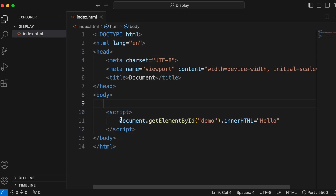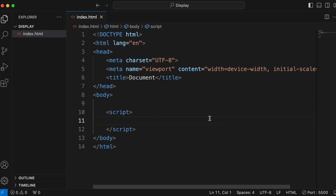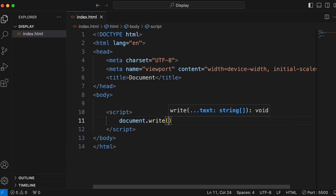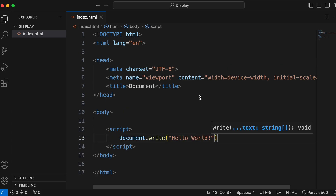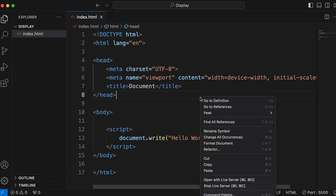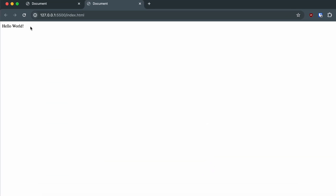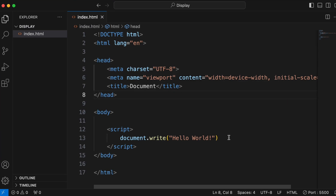The second way is using document.write. Clear the paragraph tag and delete the previous line. Inside the script tag, simply write document.write and pass whatever you want to display — something like 'hello world'. Save and open with Live Server, and you can see the output 'hello world'.